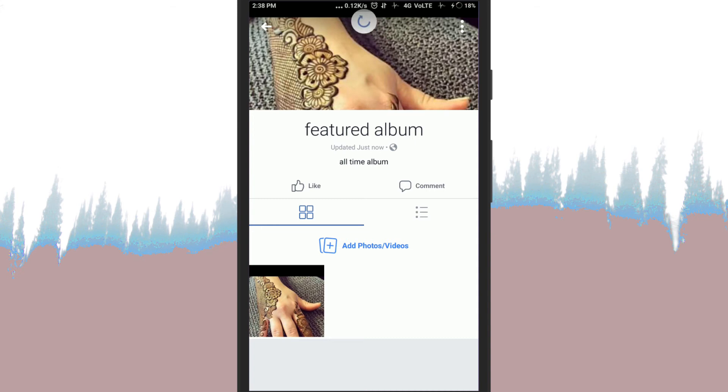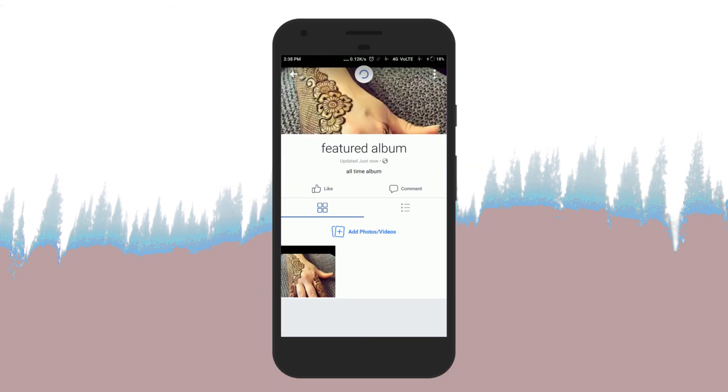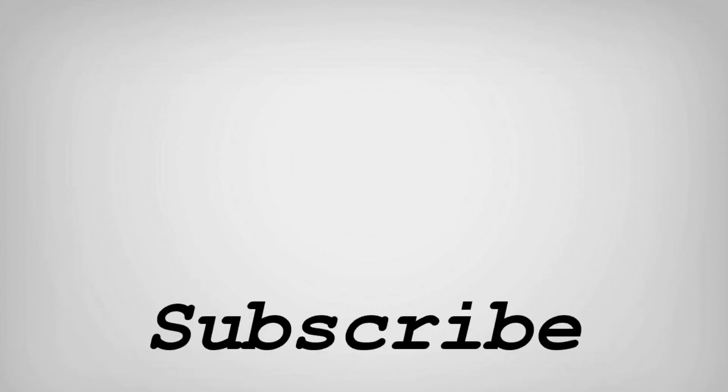That's it. So friends, this is how you can create a featured album on Facebook app. If you like this video, do remember to hit the like button below and subscribe to our channel for more such interesting tips and tricks. Bye for now.